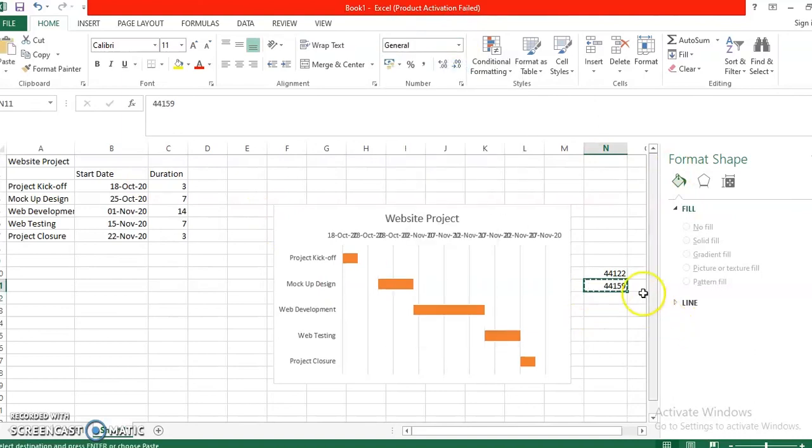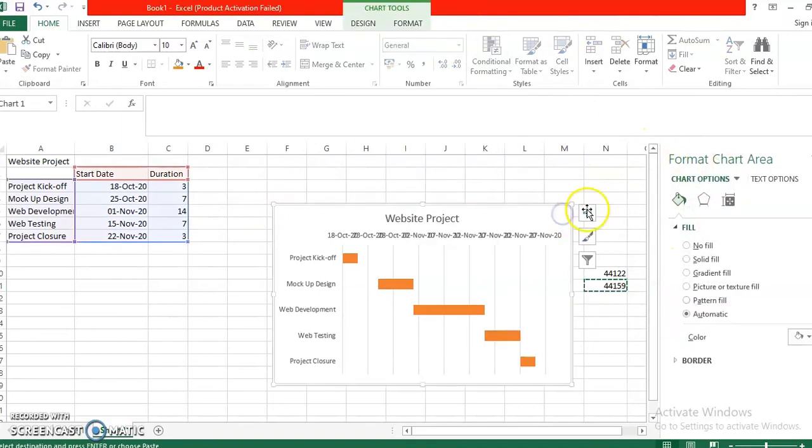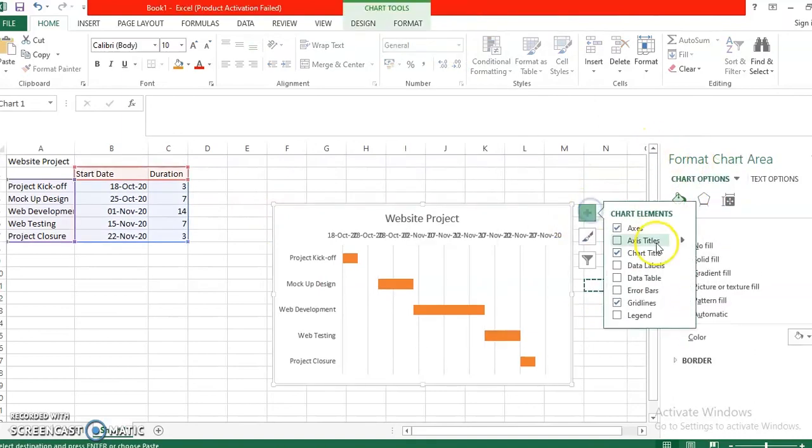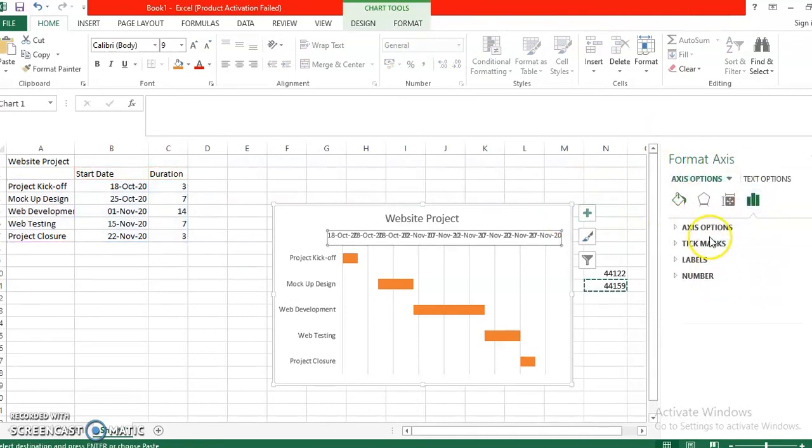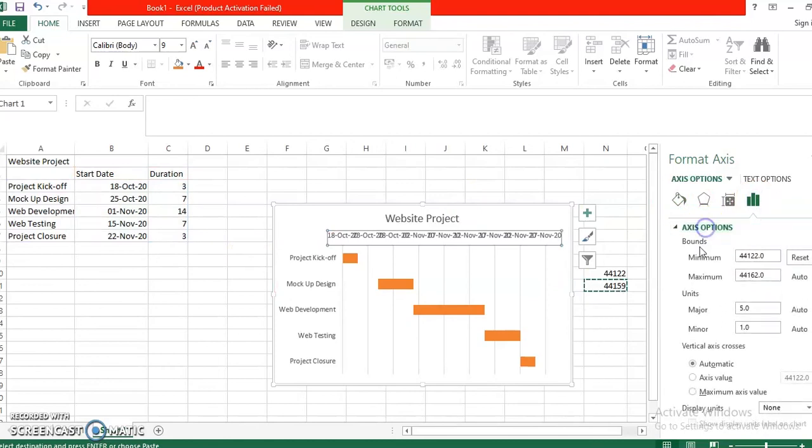Again it's custom and then we are going to change it into date. Let me just check it. Okay, so that is 44159.